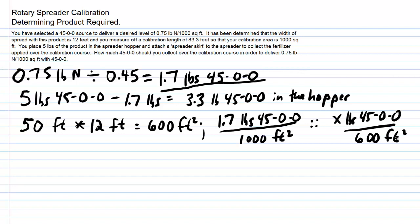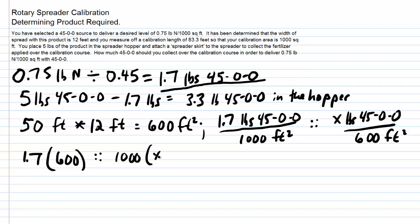Remember proportions? We cross multiply, divide, and solve for x. So we're going to have 1.7 times 600, and we're proportioning that out to 1,000 times x.